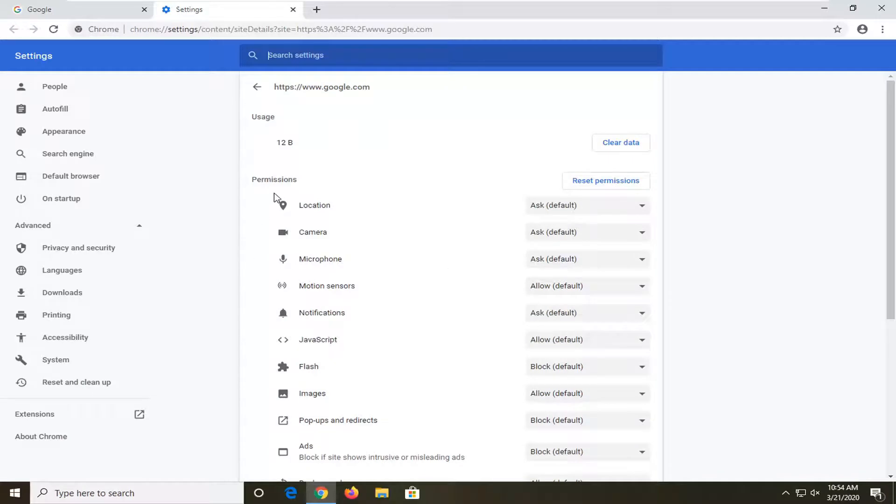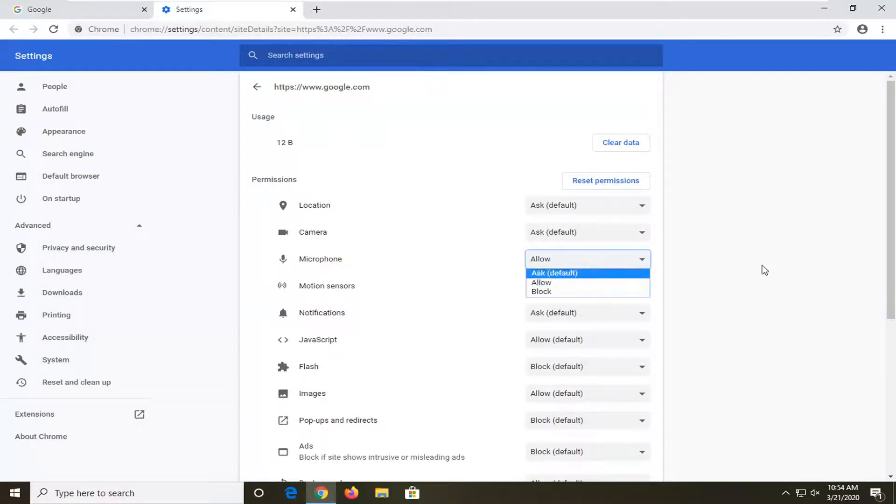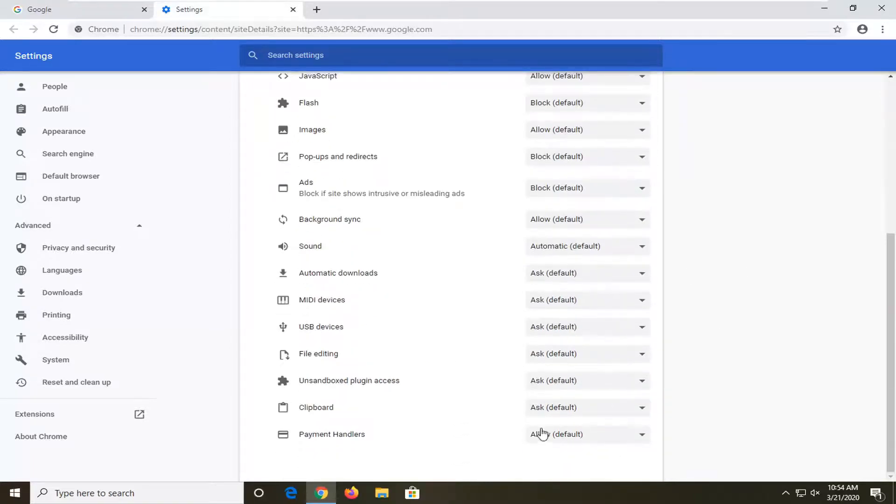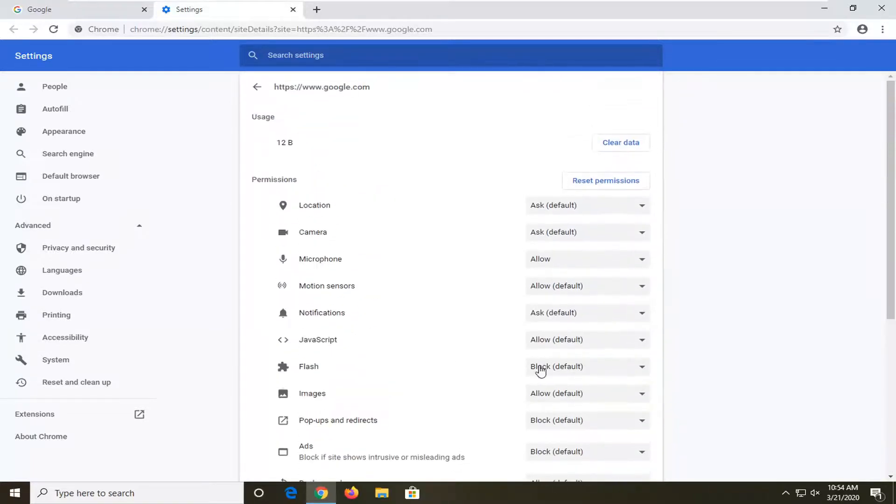For microphone, underneath permissions, you want to change this to allow, and then select OK.